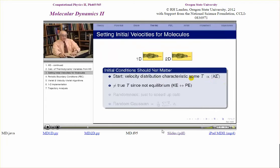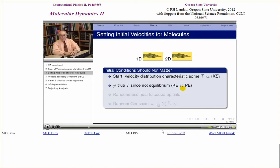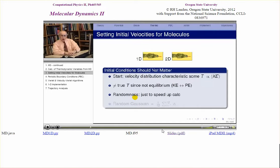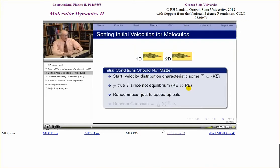We start off giving the system some kinetic energy. Whatever configuration it's in, it has potential energy. Then we just let the system equilibrate in time — move it ahead step by step — and the kinetic and potential energies exchange with each other until they find an equilibrium configuration and things stabilize. Notice there's randomness: we're starting off with a Maxwellian distribution, a Gaussian random distribution for the particles. But we're not building fundamental randomness into the calculation — we used randomness for Monte Carlo when we had no dynamics. Here we're just using it to speed up the calculation; you could start any place, it would just take much longer to equilibrate.